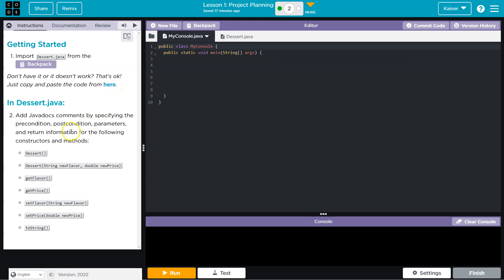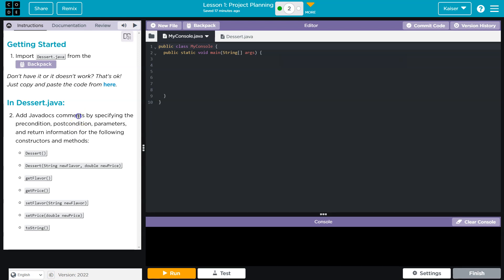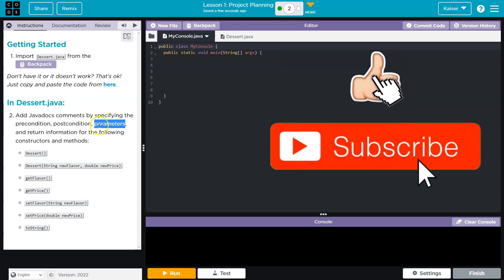Now, that being said, they're going to want us to add java.comments by specifying preconditions, postconditions, parameters, and return information for the following methods.